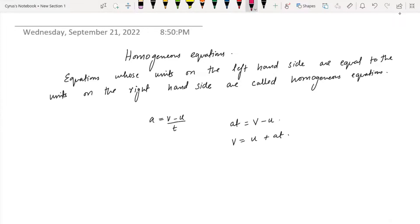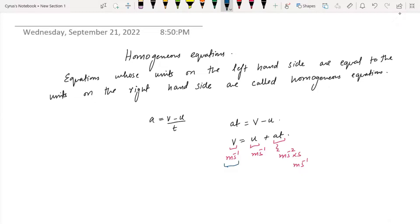If you figure out the units here: the units of v are meter per second, the units of u are also meter per second. The units of acceleration are meter per second squared, but the units of time are seconds — so it becomes meter per second. You can see that the units on the left-hand side are equal to the units of all terms on the right-hand side. The units are equal; they have the same units.